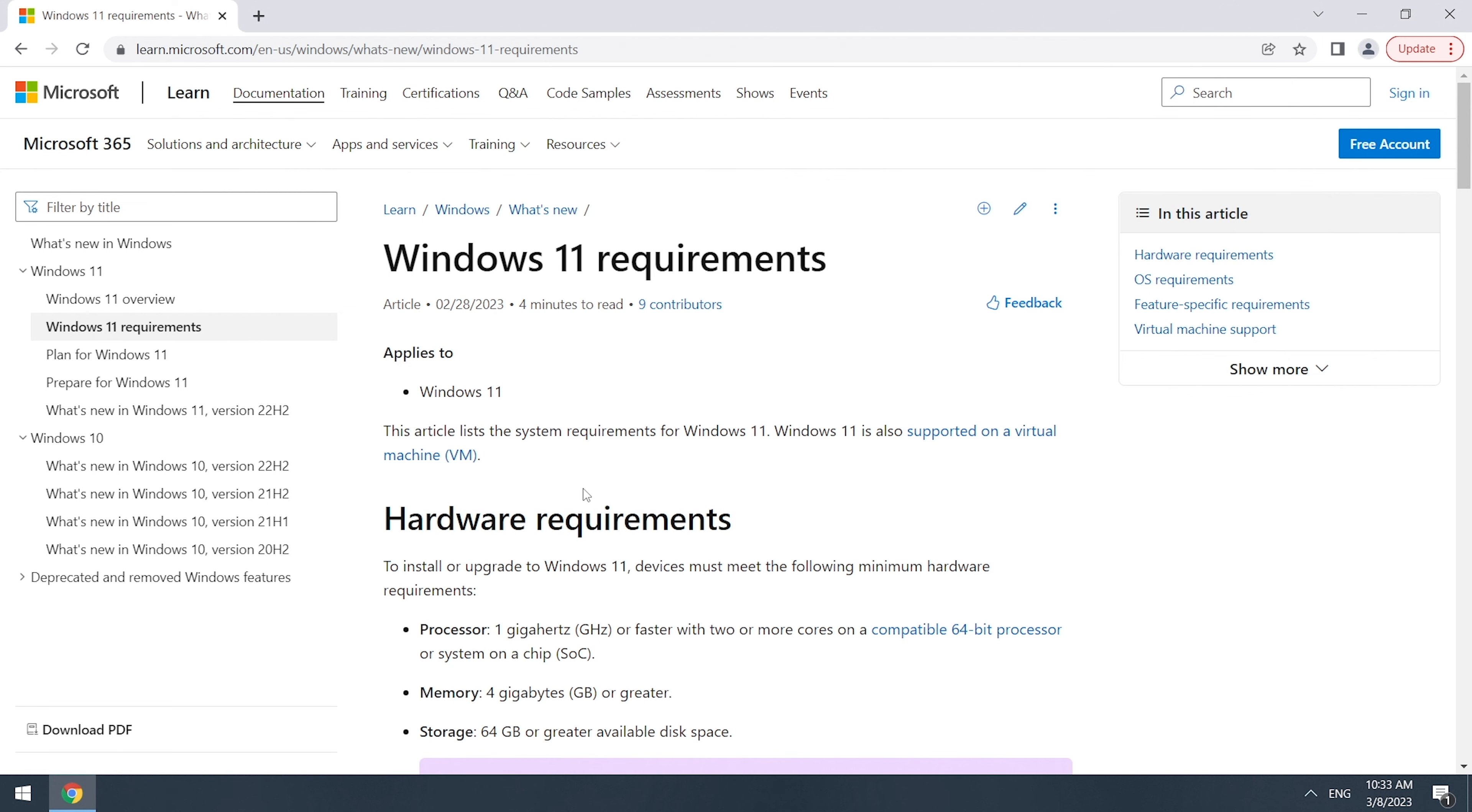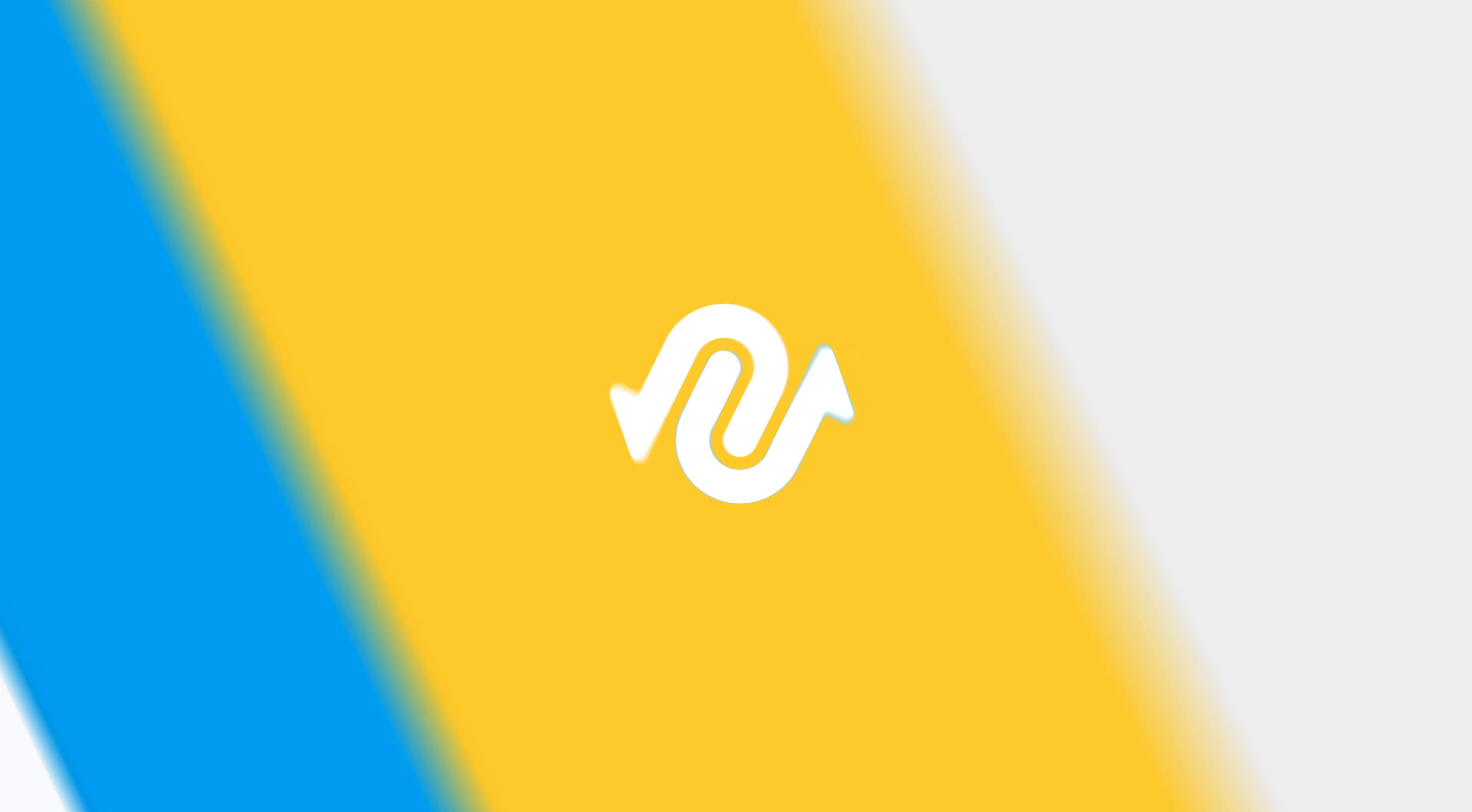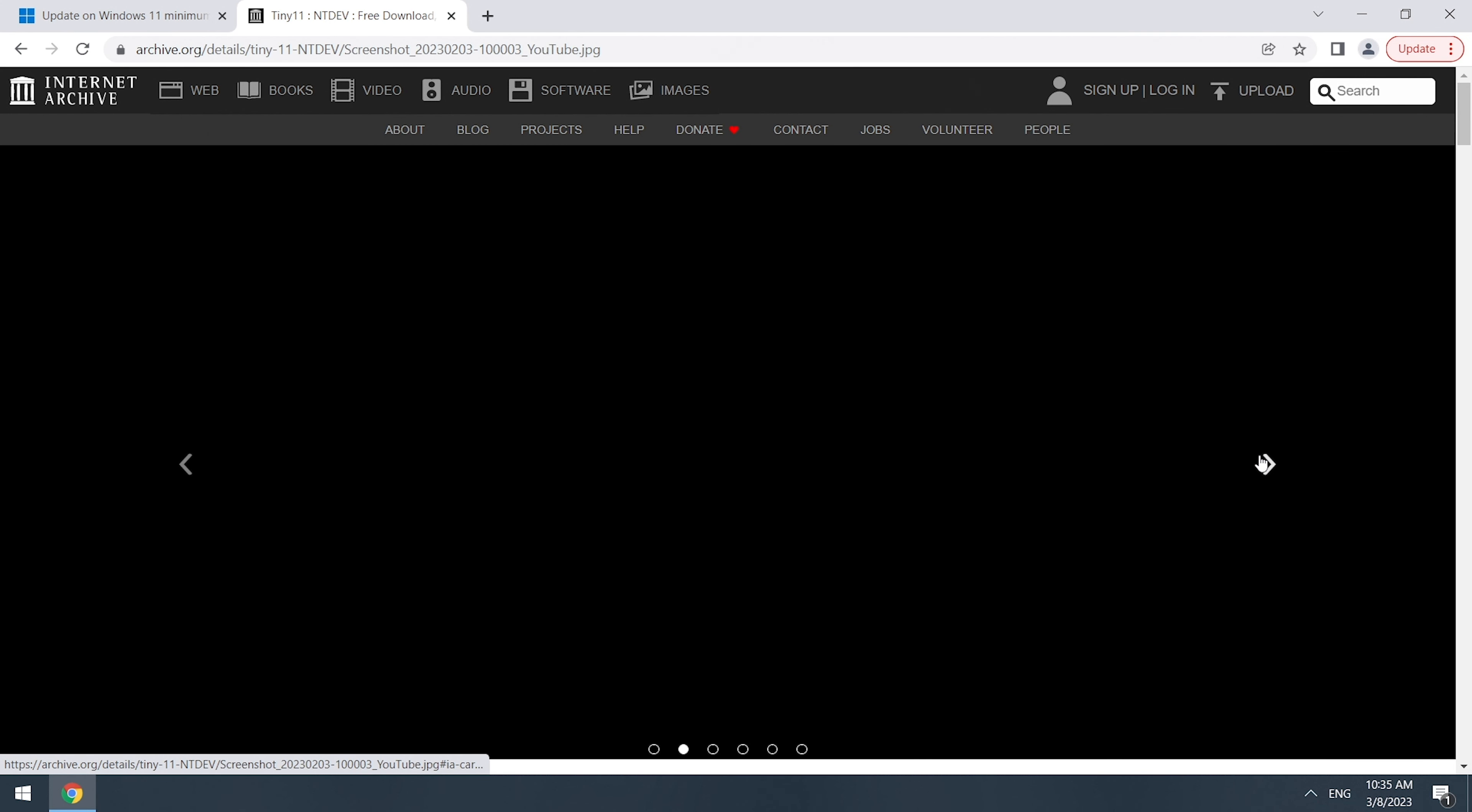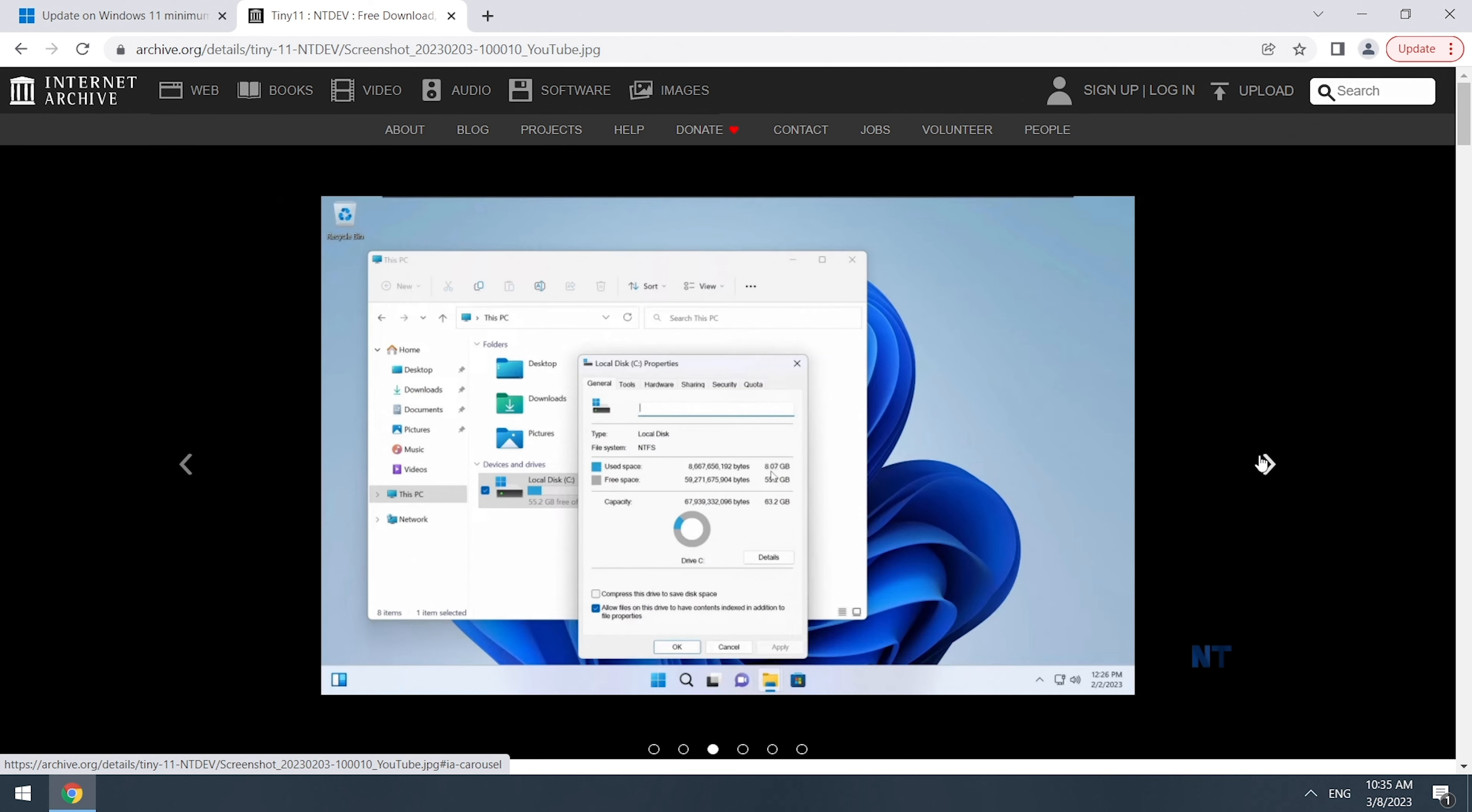As we know, there are limited system requirements for installing Windows 11, so we cannot install Windows 11 on old PC before. Why before? Here we can install Tiny11 which is based off Windows 11 22H2 on old and lower end computers.